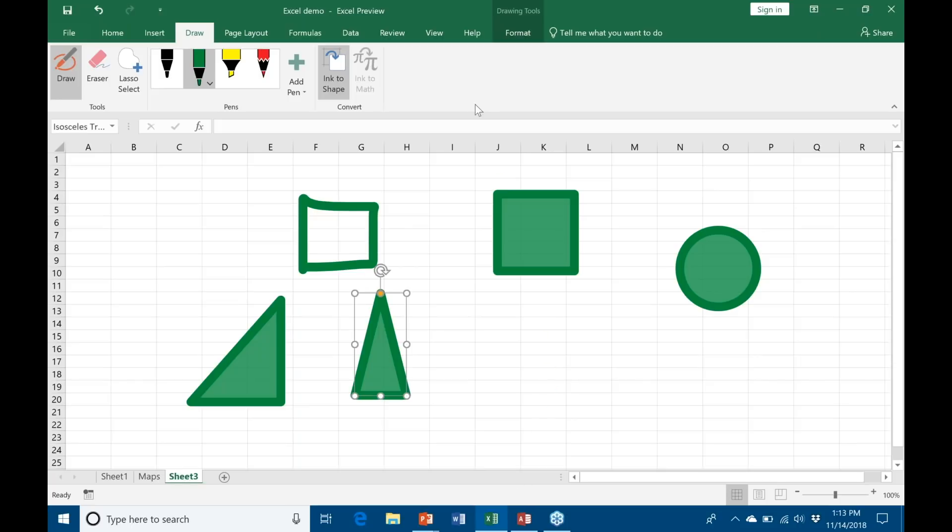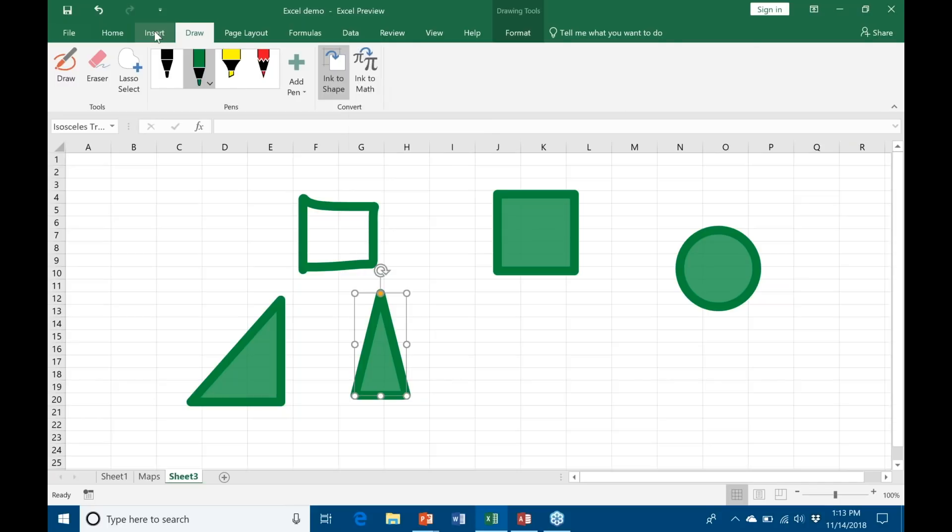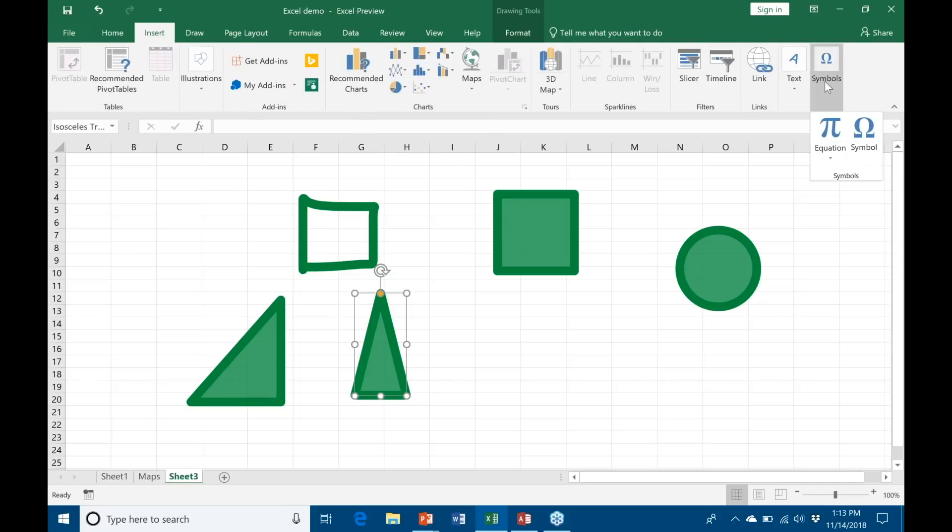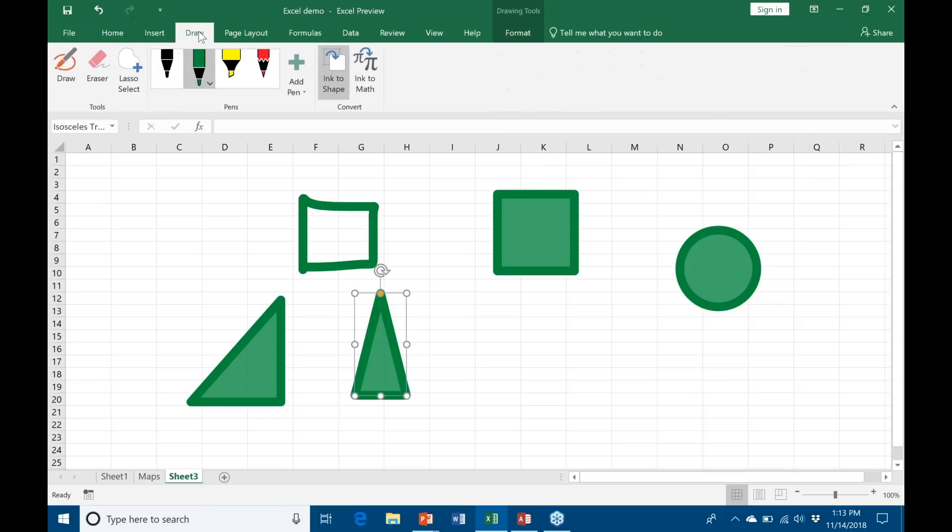That is the Ink to Shape option. Another fun feature that they have available is the Ink to Math option. This is again a time saver similar to Ink to Shape. It used to be that when you were inserting specific symbols that are not native on your keyboard, you would have to go again to the Insert Symbols group and try to bring them up that way. You'd have to traverse through Wingdings and all sorts of different things that were difficult to look through. Ink to Math helps you to bypass all of that.